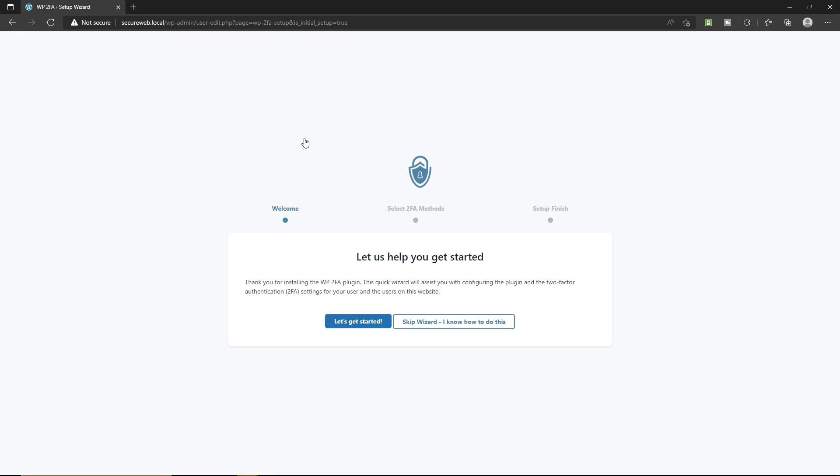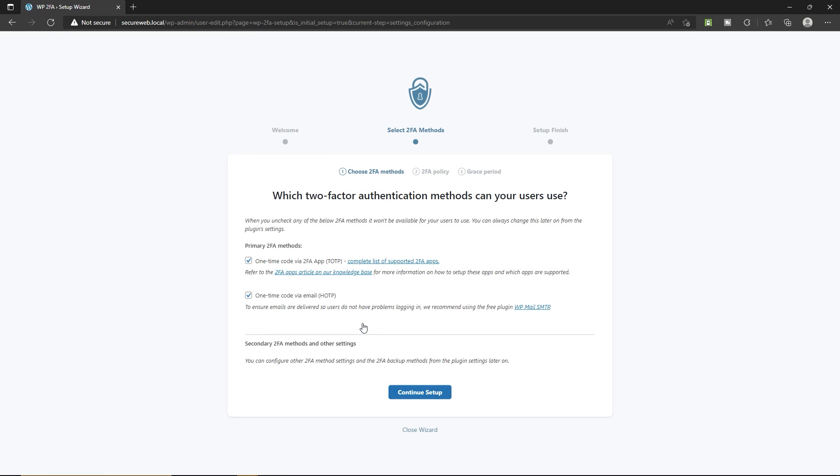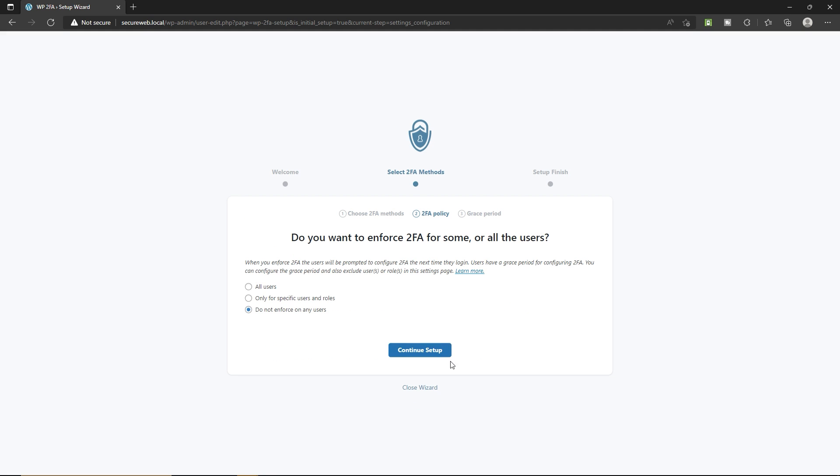Now we have to walk through this wizard. Let's go ahead, click on let's get started, and here you have to select the authentication method. I'm gonna uncheck this one via email because this is less secure. We will use one time code with our favorite applications. Just check this option and click on continue setup.